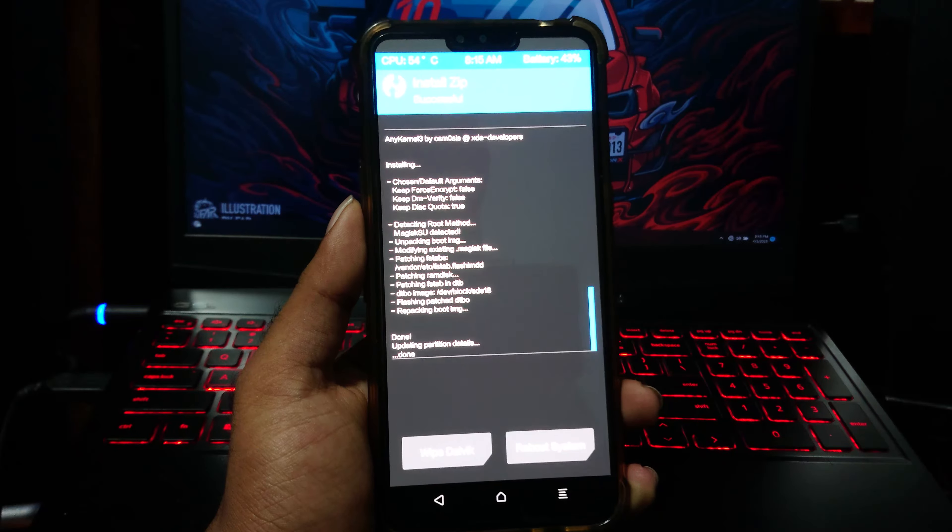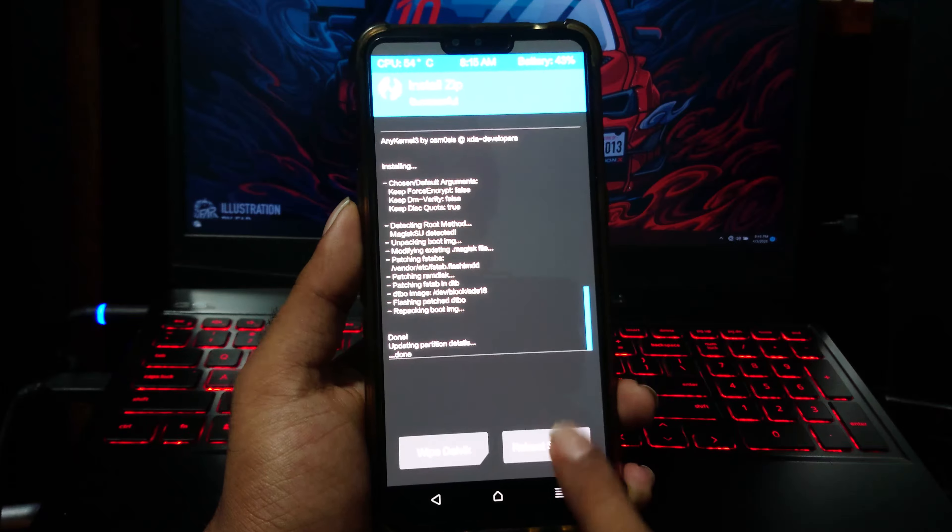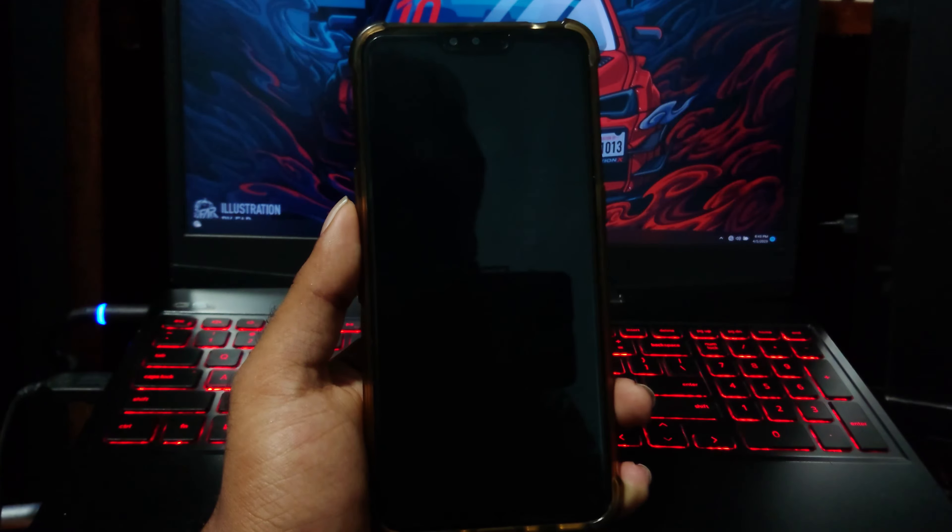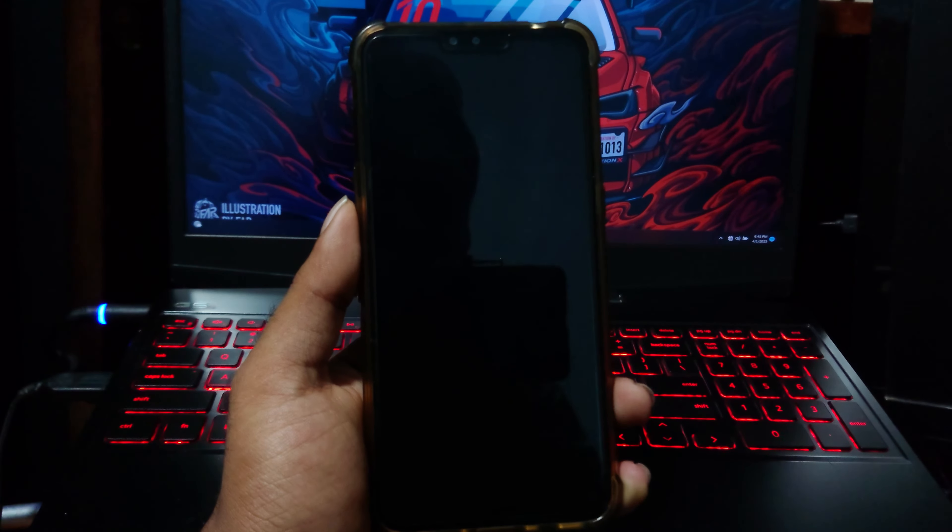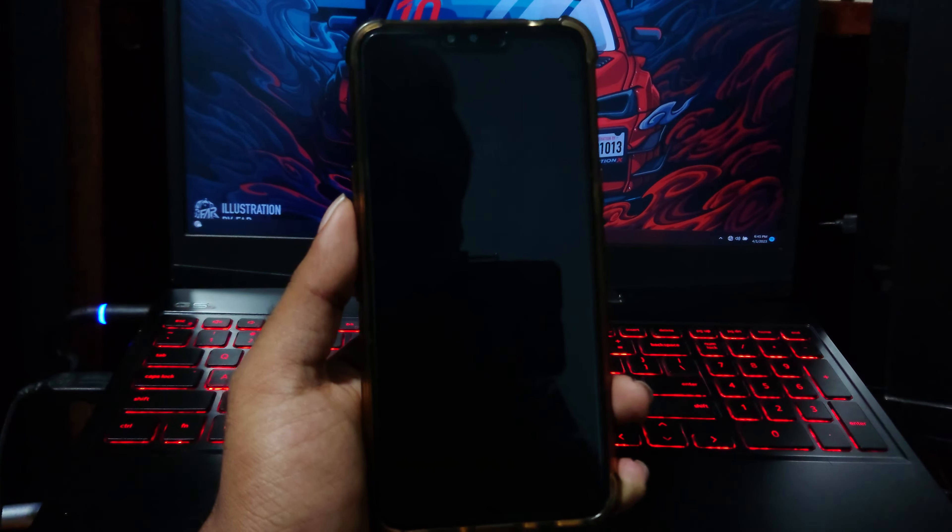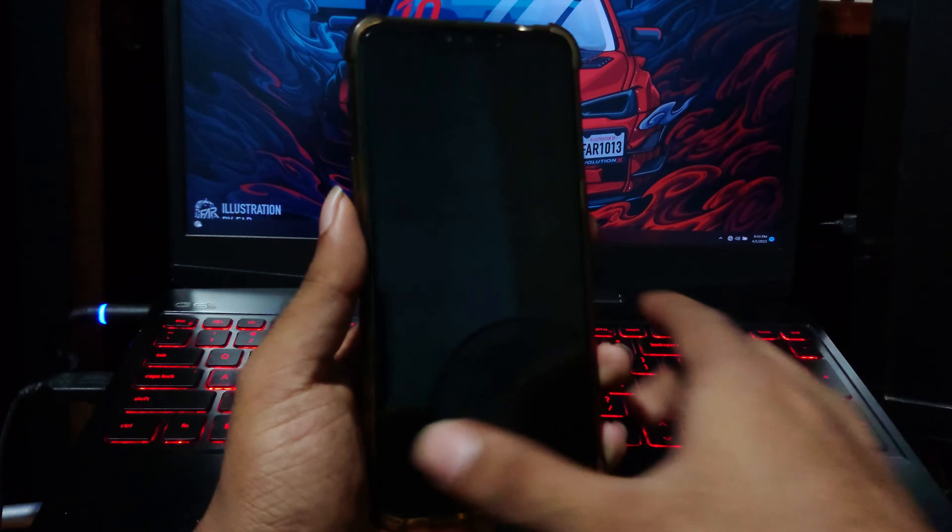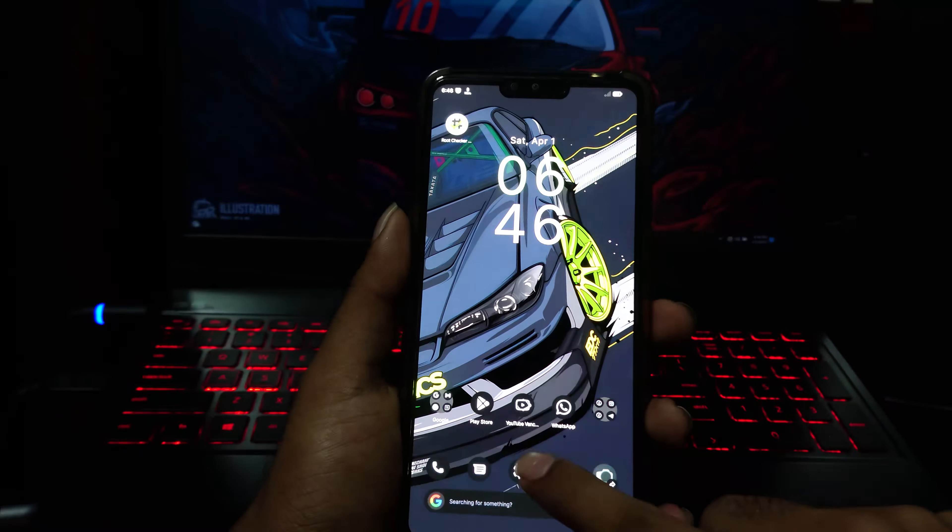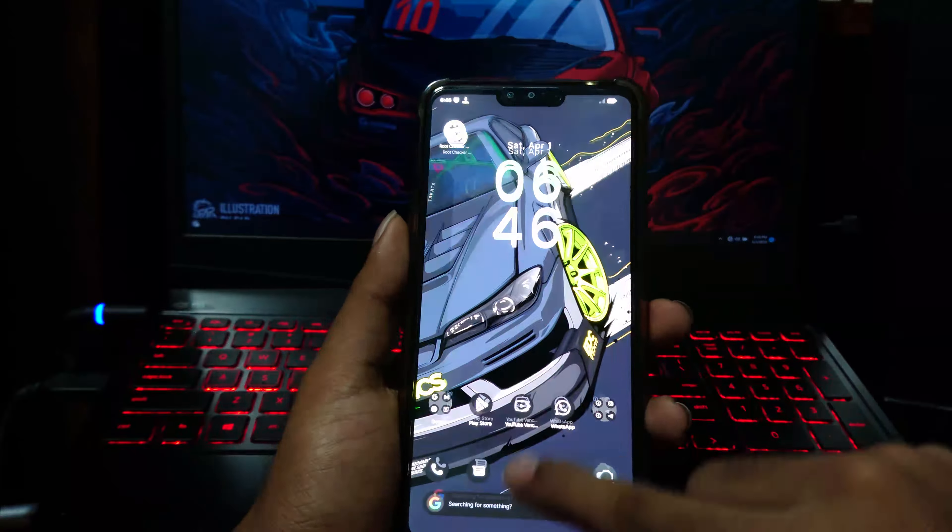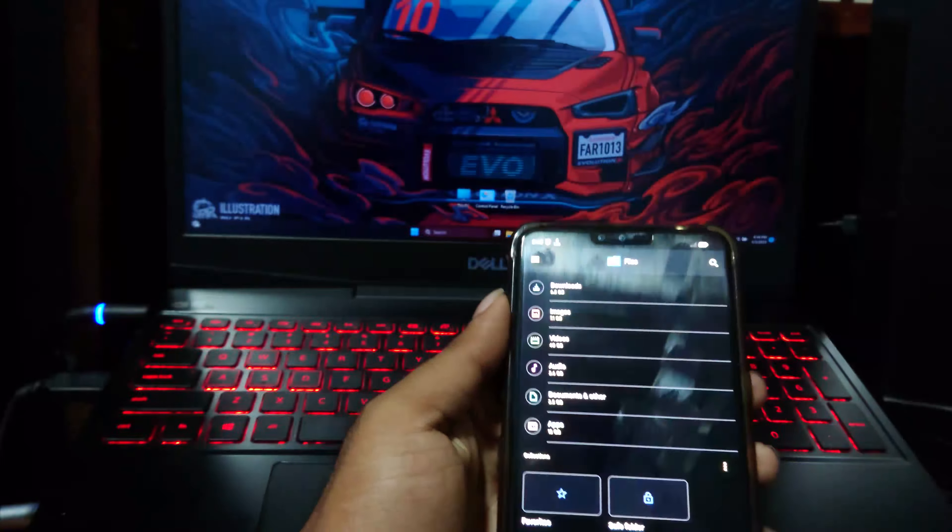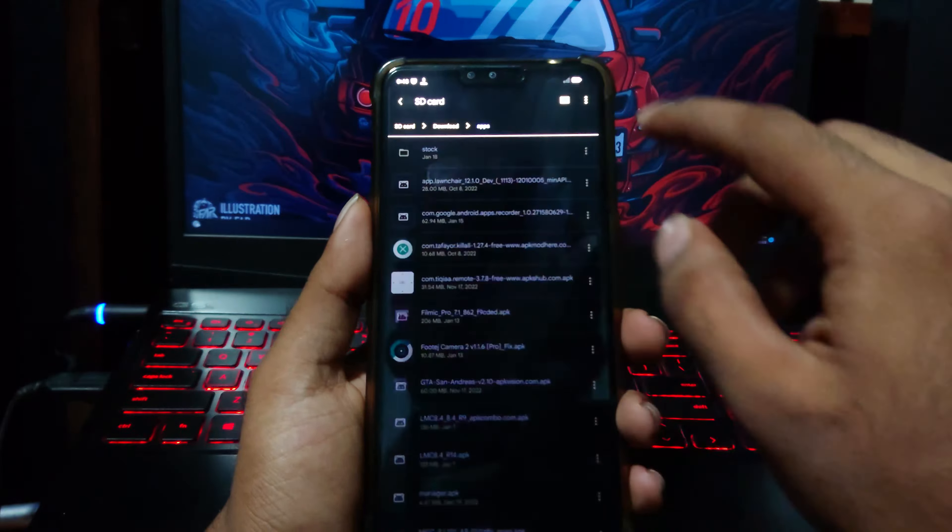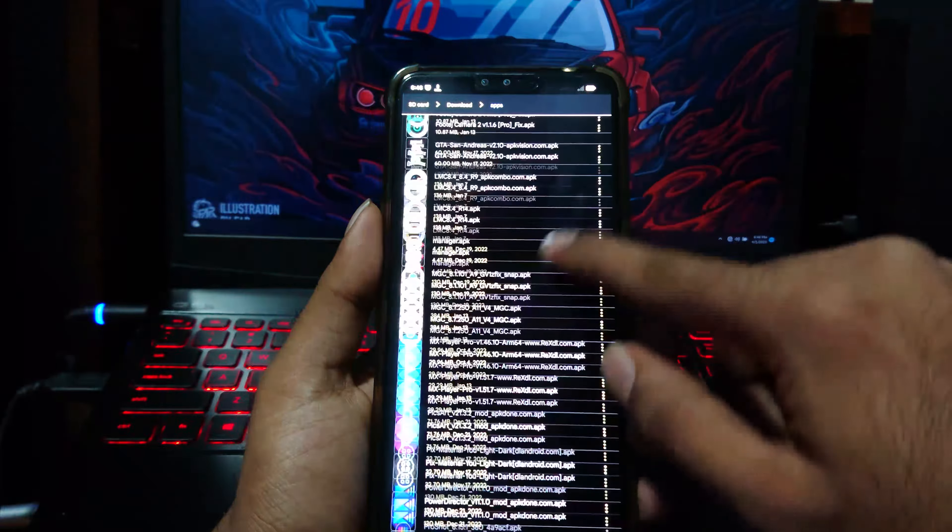Now you are good to go. Just reboot the device. After the reboot, go to File Manager and install Magisk Manager application.